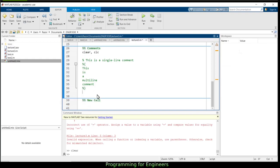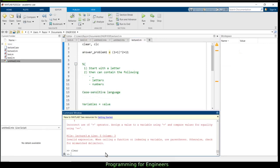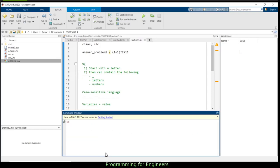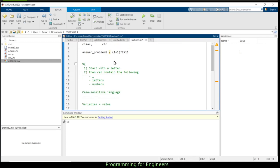To run multiple commands on one line, use a comma to separate them: 'clear, clc' does both in one line. Spaces around the comma are optional — MATLAB ignores extra spaces, I just use one for visual clarity. A comma works for any multiple commands: 'A = 1, B = 2' is the same as having them on separate lines.